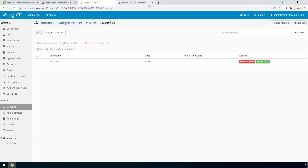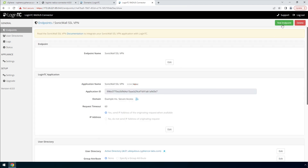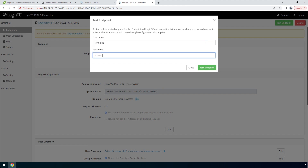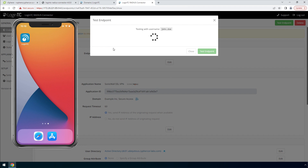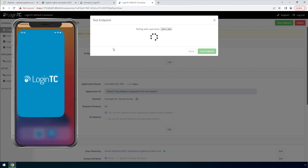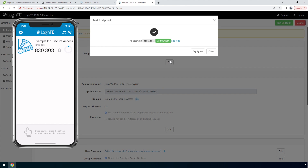You can also perform a test from the LoginTC RADIUS Connector virtual appliance. This test verifies that both first factor and second factor authentication configurations are accurate — it is a great way to confirm that the endpoint configuration is correct before modifying your RADIUS client. Click your newly created endpoint, then click Test Endpoint to open the Test Endpoint modal. Enter the username and password and click Test Endpoint. The modal will behave according to how the authentication mode is set in the endpoint. Enter 1 and click Continue to receive an authentication request. Approve the request — this test confirms that both first and second factor authentication are configured properly.